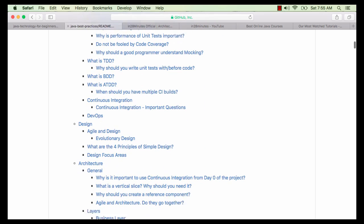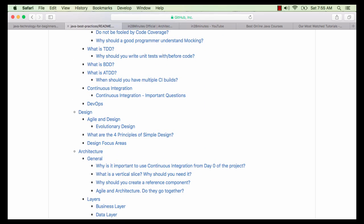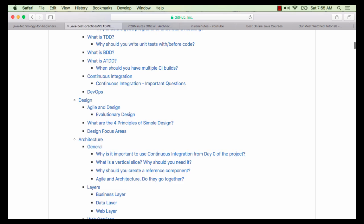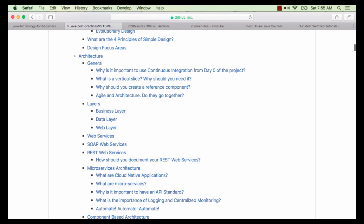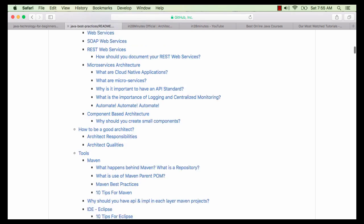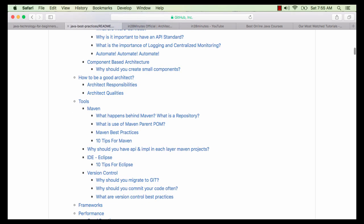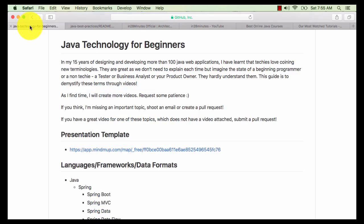We talk about REST services, SOAP web services, microservices, cloud data applications, four principles of simple design, among a varied range of other topics. It tells you how to become a good programmer, designer or an architect.